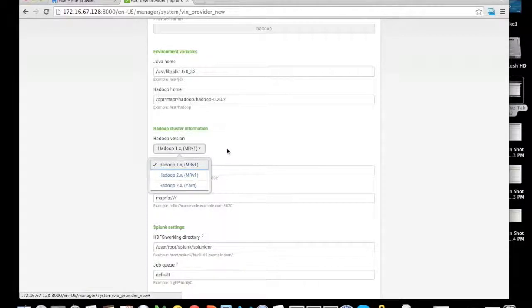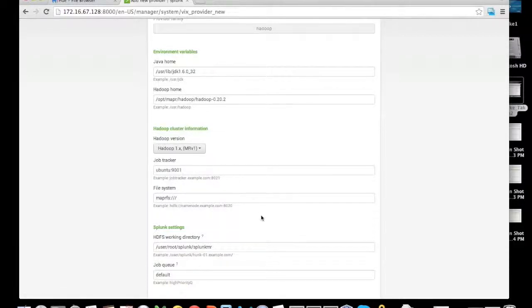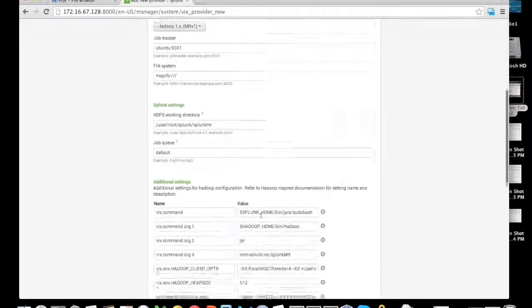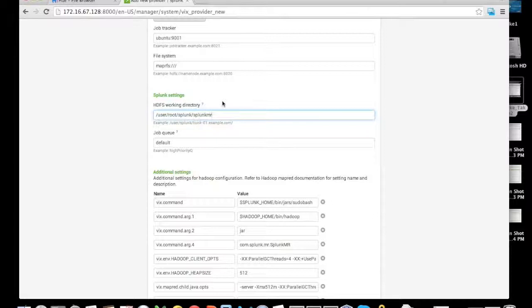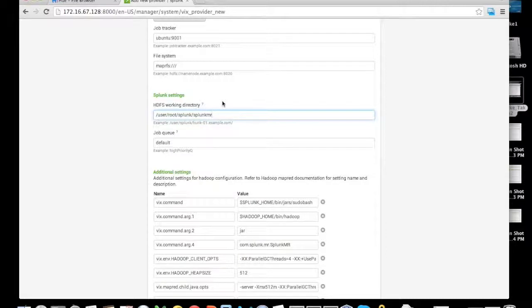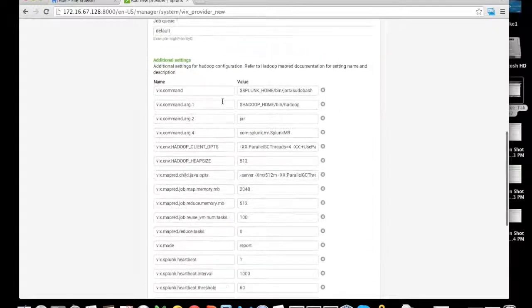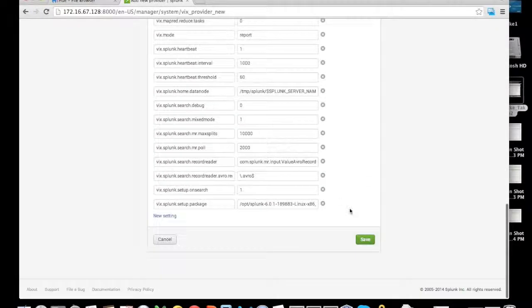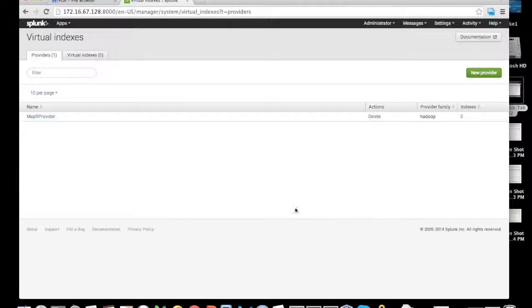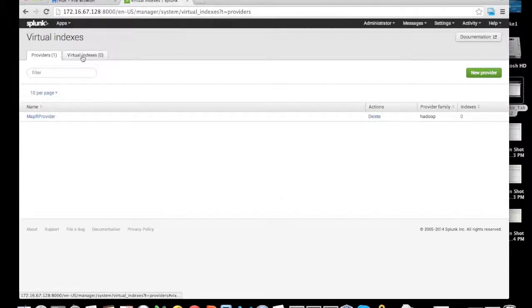Lastly, we're going to add an HDFS working directory, which is required by Hunk. This is the directory where every job is going to land its temporary results, and this is also the same location where Hunk is going to pull the results from Hadoop for visualization. Then we're going to save this provider and move to the virtual indexes.